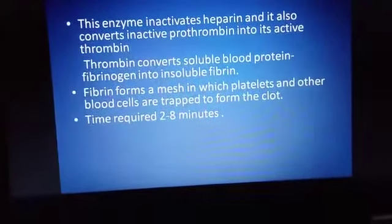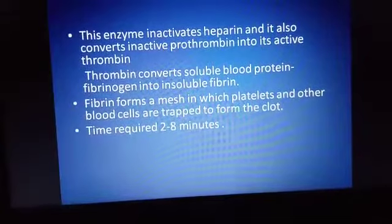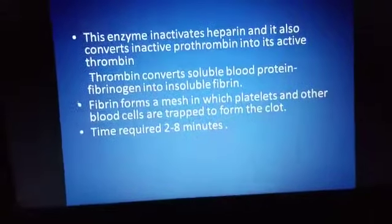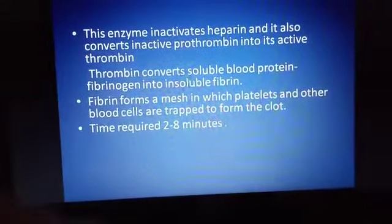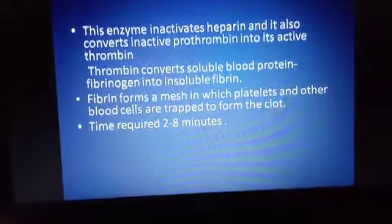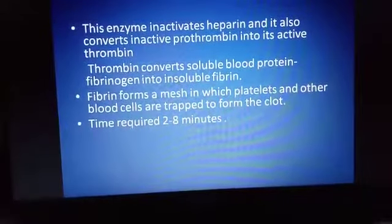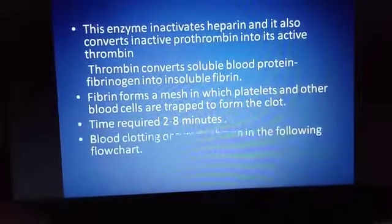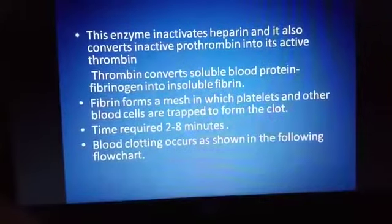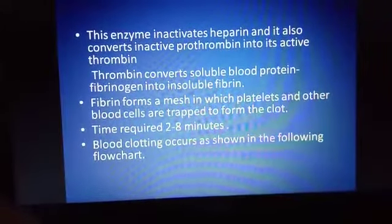To complete the process of blood coagulation, it requires about two to eight minutes. Depending on the severity of the wound, the process of blood coagulation is completed within that time.